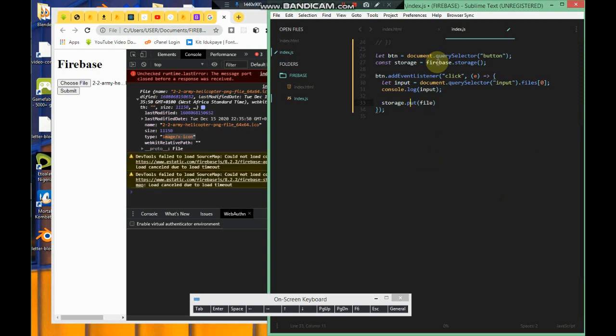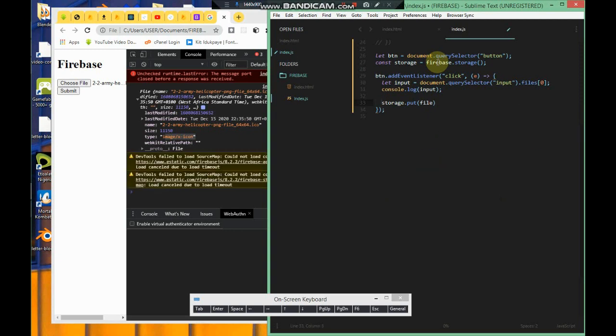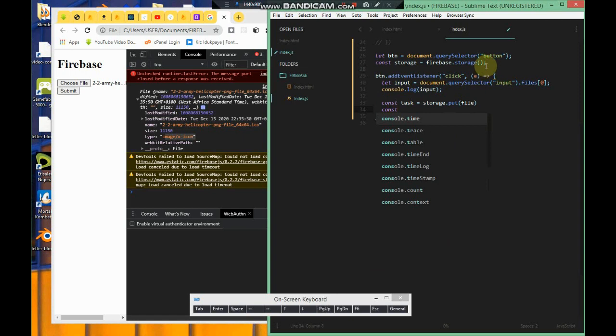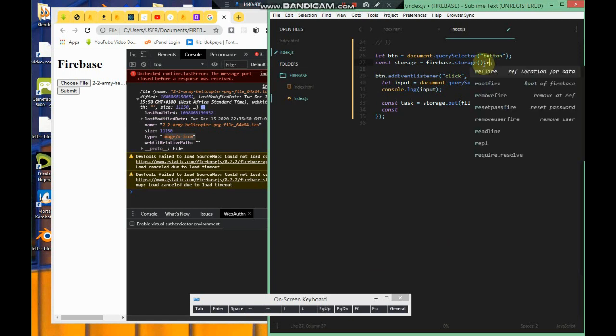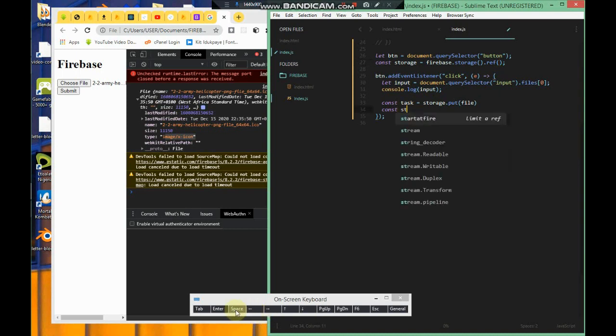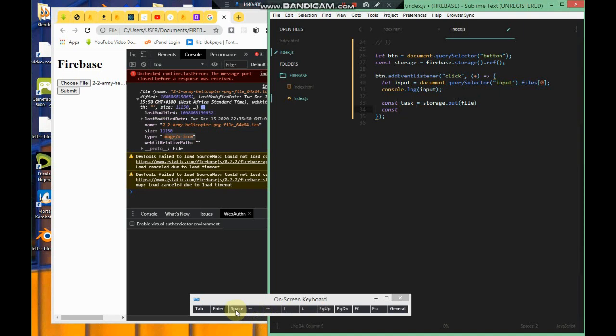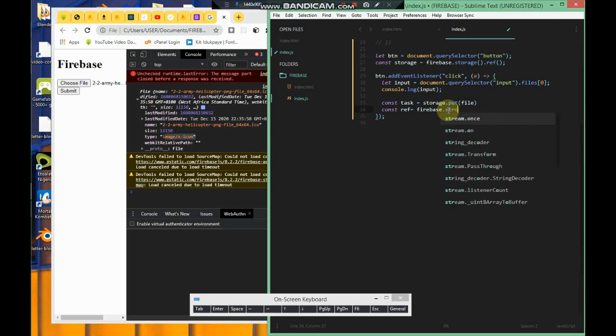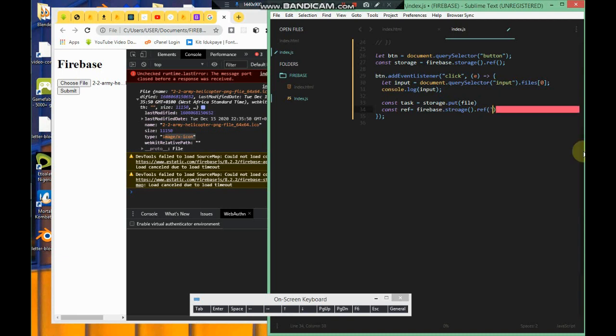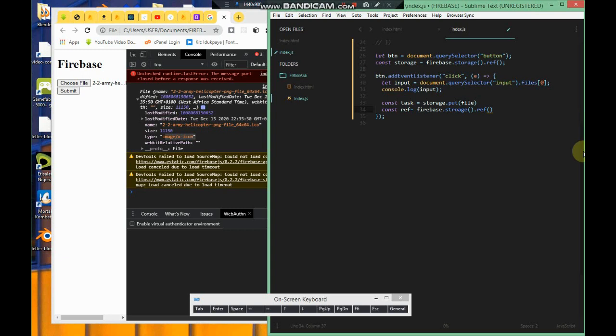We want to put the file. Say const, we'll call this a variable called task because you upload the file and it returns a task. You want to make a reference. Const ref is going to be firebase.storage.ref. We're going to pass in file.name. I just get in the reference so that you can get it done with your upload.